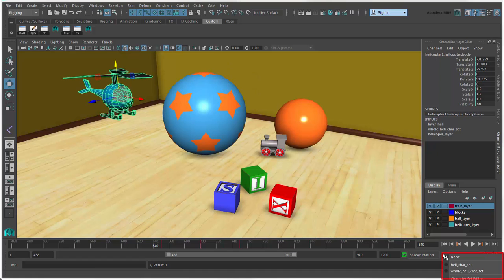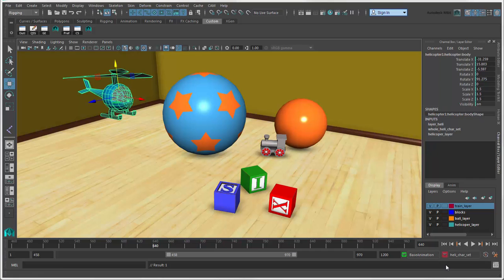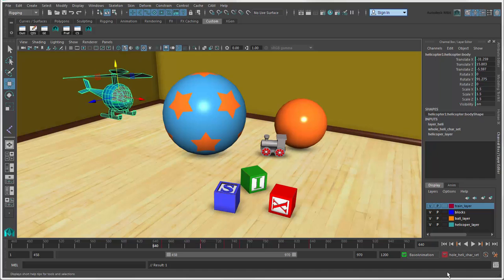Character sets are groups of attributes from one or more objects that you put in a single set for easy selecting and keying. You can select the current character set from this list.